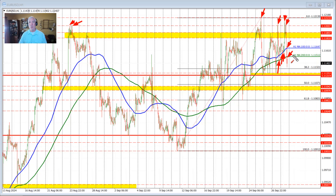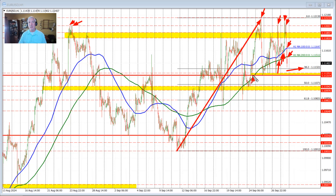Now, going forward, what we want to see is the price remain below the 200-hour moving average. If it does that, then we look toward the 38.2% retracement of this last move to the upside from the September low to the September high, and then we start to look toward these swing lows that came in through here.